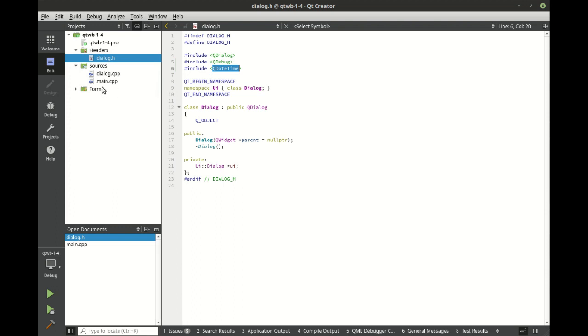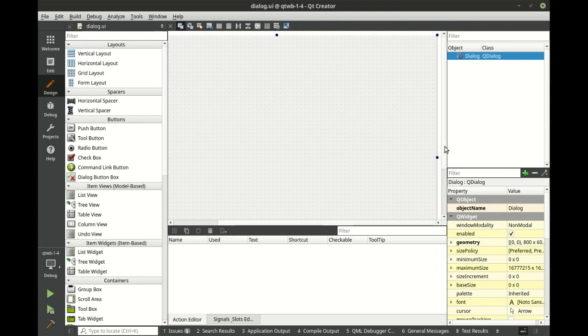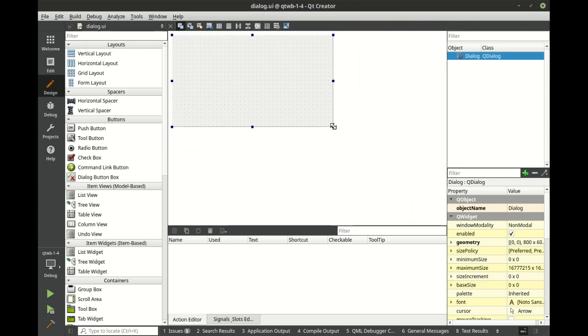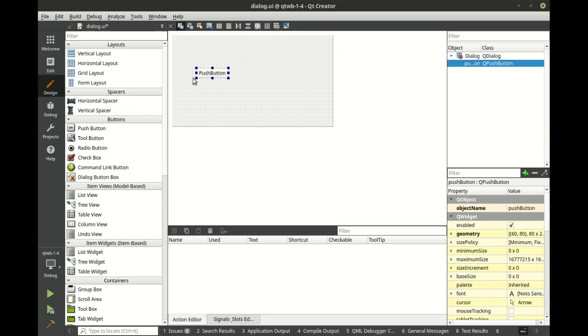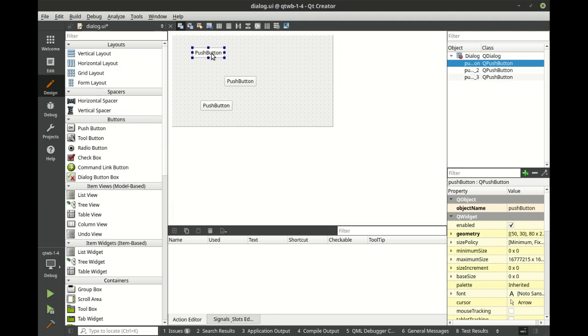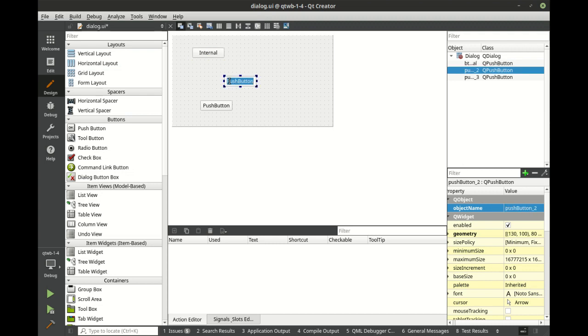We're going to make three distinct buttons here. Let's actually go out to our UI and let's resize our dialog a little bit and we're going to make three buttons. And we're going to say internal, let's call this button internal, let's call this editor.